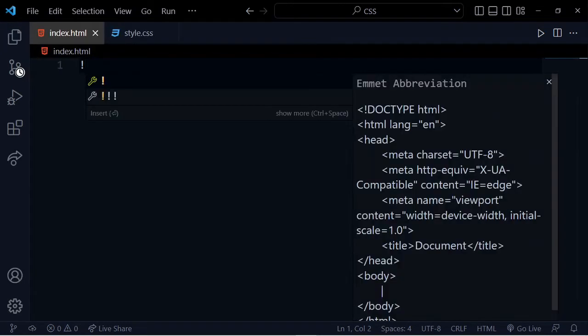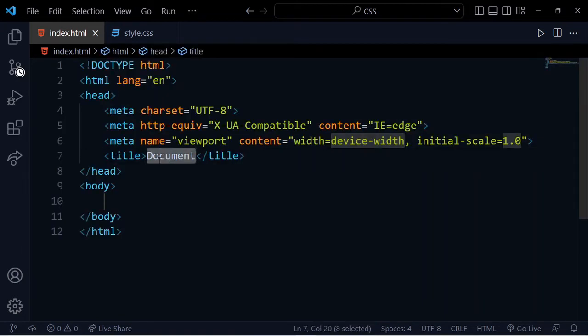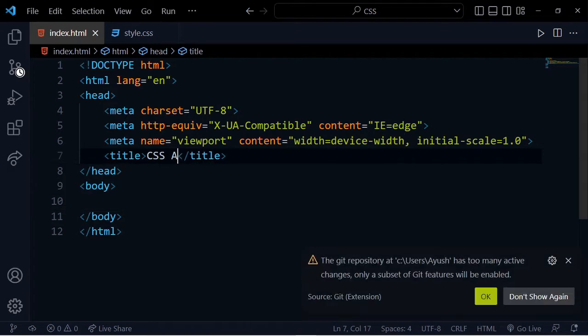First, we will use boilerplate code. The document title will be CSS Animation.